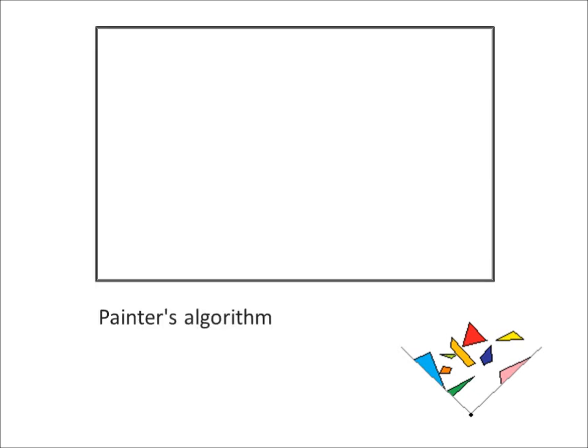In a moment, we'll see how this is done with a binary space partition, but let's first look at how this is handled in the Painters algorithm.